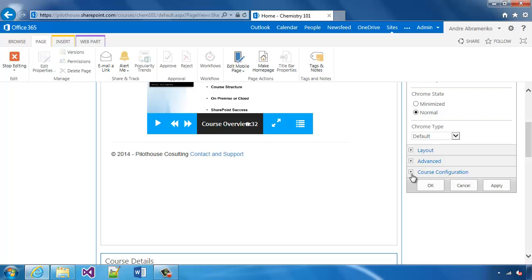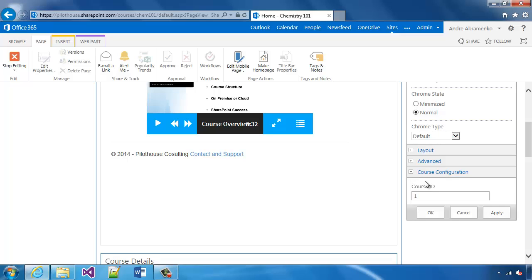Additionally, notice that under course configuration, here's the course ID that we're linking it to. Just in case there are multiple courses, we can point to a particular course.